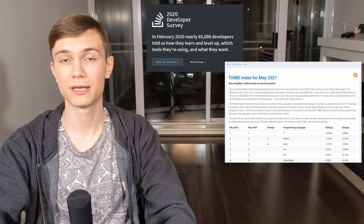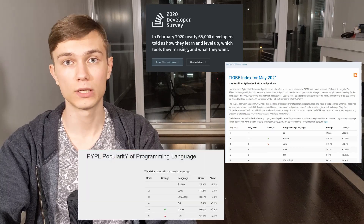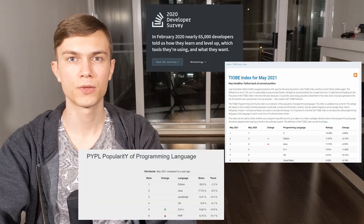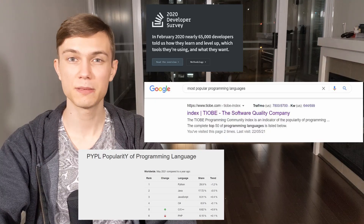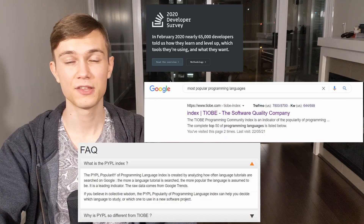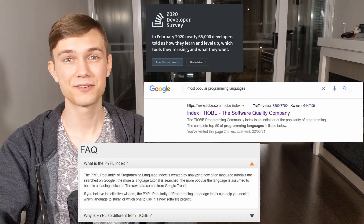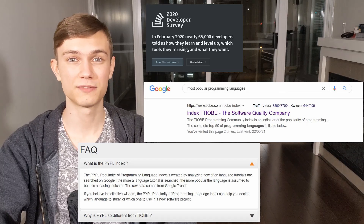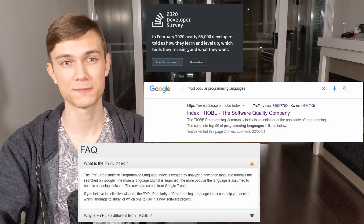The online sources I decided to look at are the 2020 Stack Overflow Developer Survey, the TIOBE Index for May 2021, and PYPL for May 2021. I picked these because the TIOBE Index is one of the first things people will find, the PYPL methodology of collecting data seems very sound, and the Stack Overflow Developer Survey is a solid resource to get a glimpse into developers' preferences.